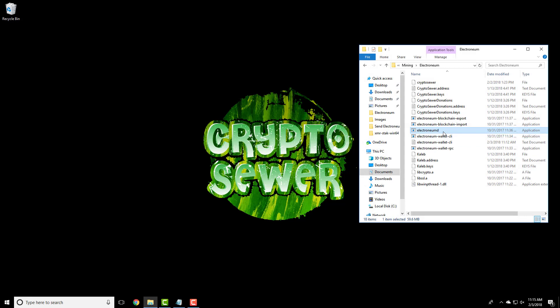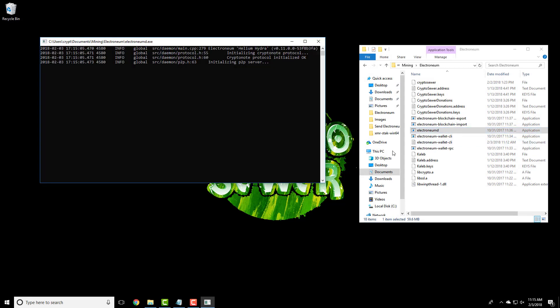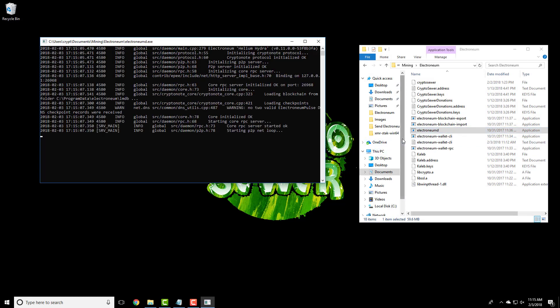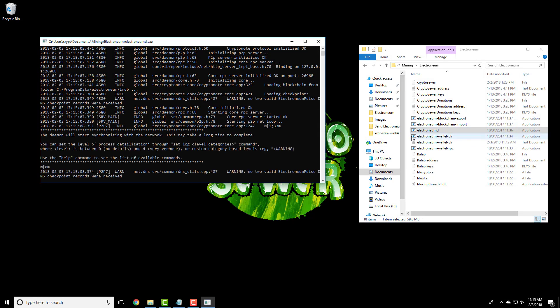This process will work for any coin using the Monero wallet including Electronium, Aeon, and Sumo coin.